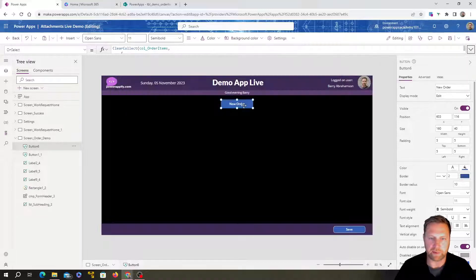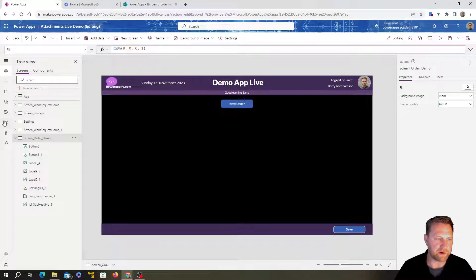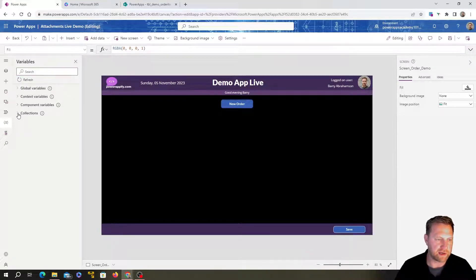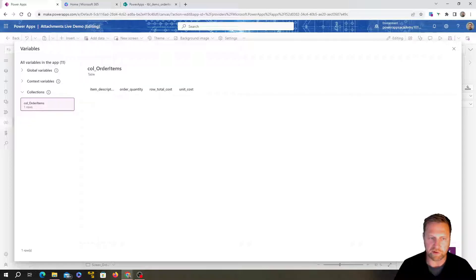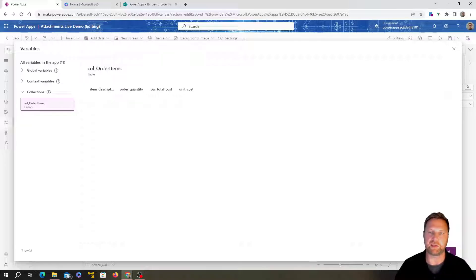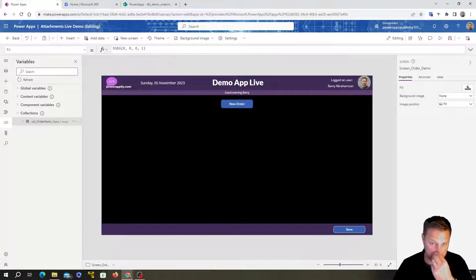We define specific columns in the collection: ItemDescription, OrderQuantity, UnitCost, and RowTotalCost — each initialized with an empty string. This creates the table structure in memory. If I play the app and click that button, then go to the Collections view, I can see the table with those columns, currently empty. I need this because a gallery requires a data source, and I'll use this collection so an empty row appears for the user to fill in.